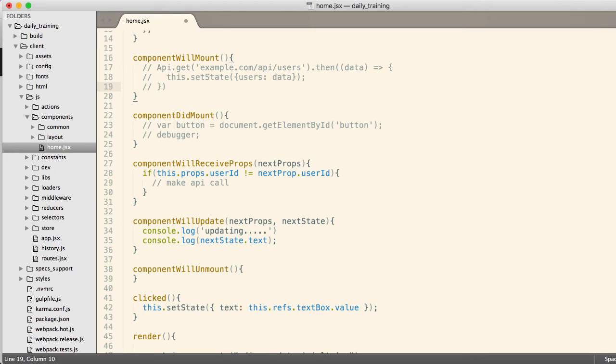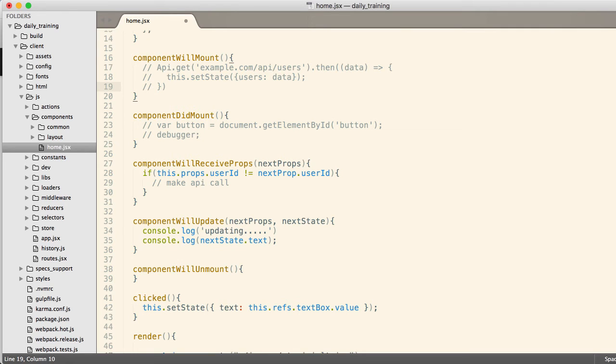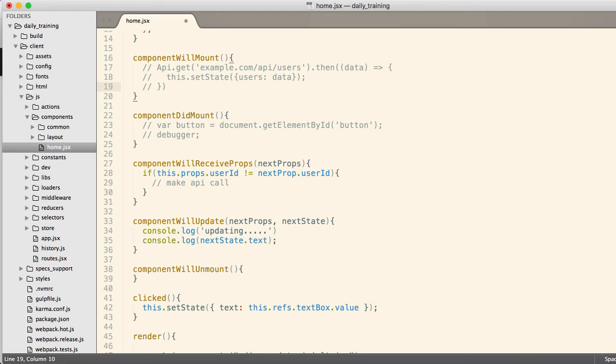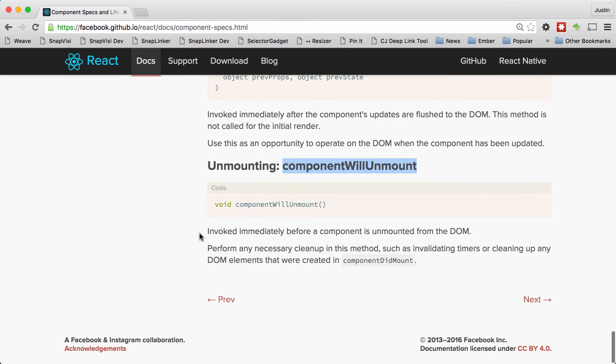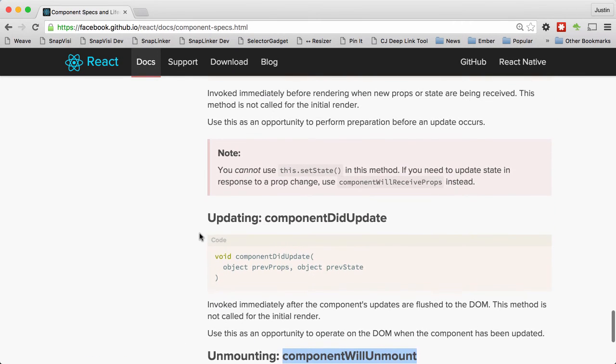In componentWillUnmount, you would unlisten. You would stop listening for events. You would shut down the socket to the server, that type of a thing. Otherwise, you'll end up with memory leaks. So componentWillUnmount is an opportunity to clean up after yourself. That's fairly important if you are doing something that needs to be cleaned up. A lot of times in your components, you won't. So then you don't have to worry about willUnmount. But like I say, if you're listening for events, if you're listening on a socket, make sure you use unmount to clean that up.